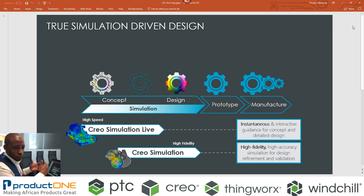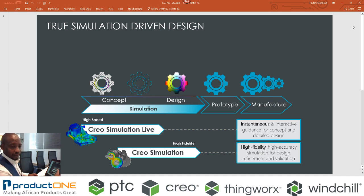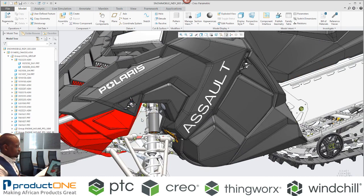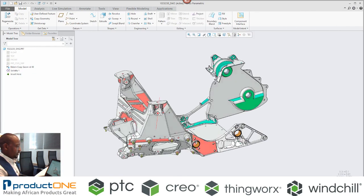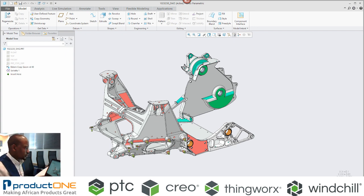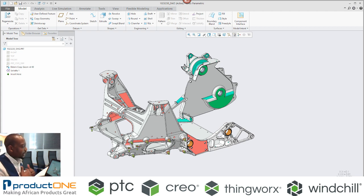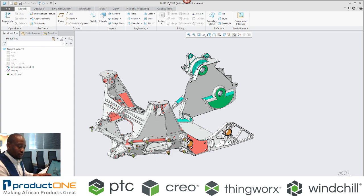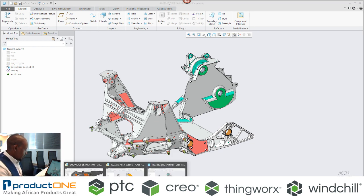With Creo Simulation Live, you have instantaneous, interactive guidance of concepts and detailed design. So, if I were to be analysing this chassis here for this snowmobile — this component is going to be made out of casting or cast iron — as a designer, I wouldn't know what is the best possible design, or what design decisions will have a greater impact on the structural analysis later on.